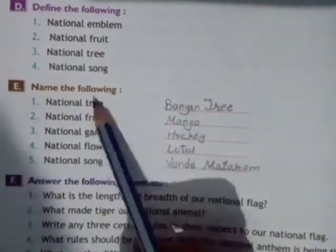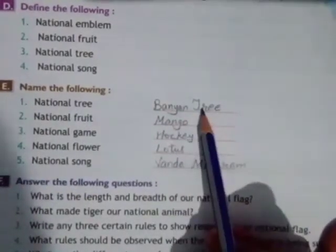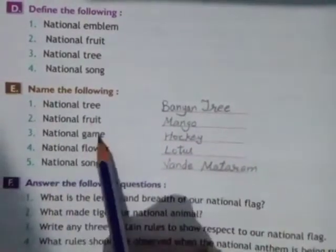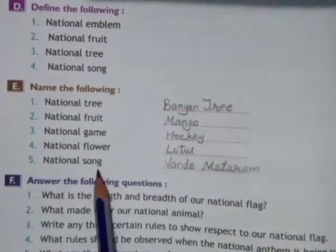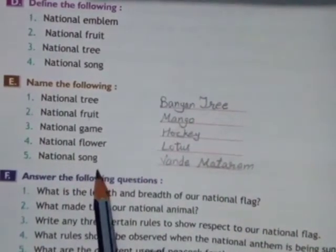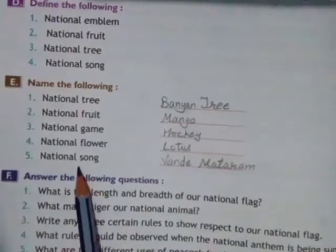Question E: Name the following. National Tree - Banyan Tree. National Fruit - Mango. National Game - Hockey. National Flower - Lotus. National Song - Vande Mataram. बच्चे बहुत confused रहते हैं National Song और National Anthem में - दोनों बिल्कुल अलग हैं। National Song है Vande Mataram और Anthem है Jana Gana Mana। तो यहाँ National Song बताना है तो आप Vande Mataram लिखेंगे।